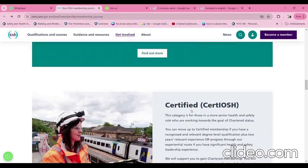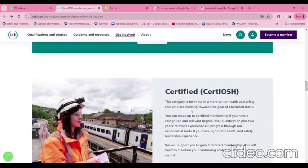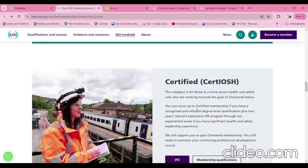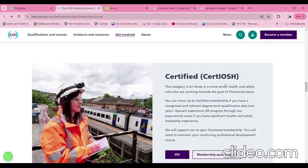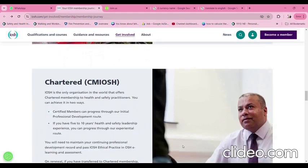Certified IOSH: previously known as Grad IOSH, this grade has recently been recategorized as Certified IOSH. This category is for those in a more senior health and safety role who are working towards Chartered IOSH. You can move up to certified membership if you have a recognized or relevant degree-level qualification plus two years of experience, or if you have significant health and safety leadership experience. You will also need to maintain your continuing professional development records.